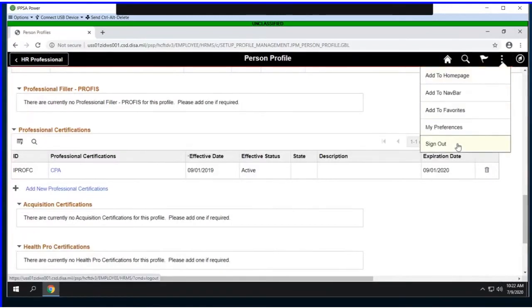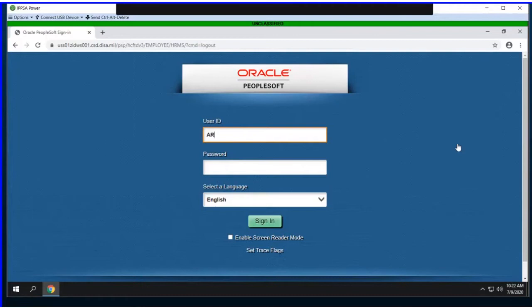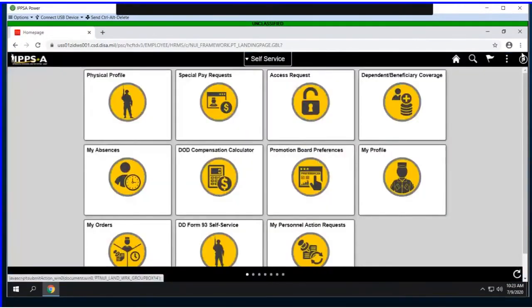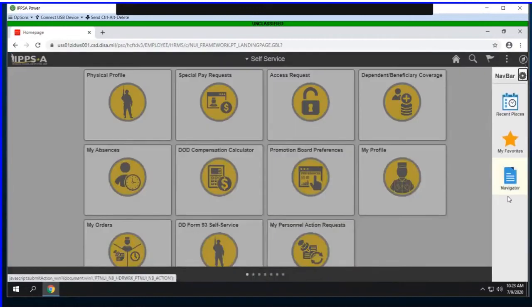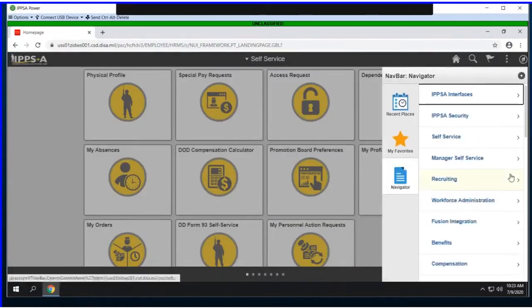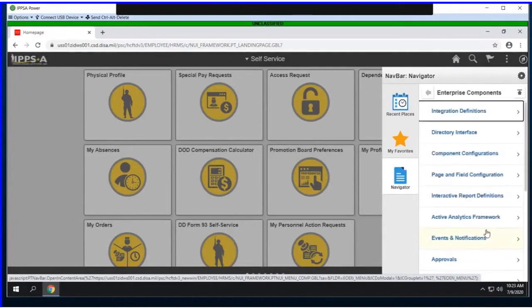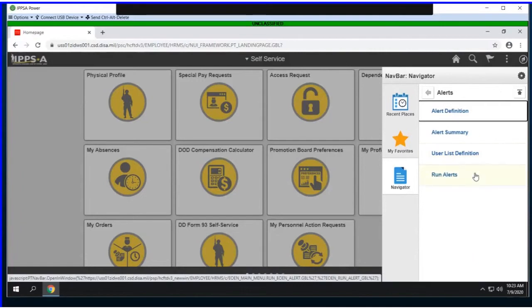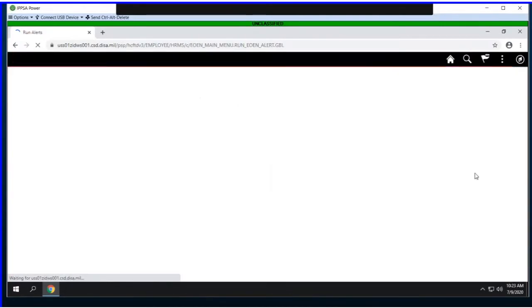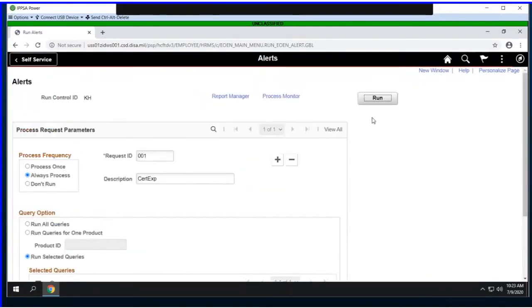I need to log out as the HR professional because they would never have access to execute this type of process. I'm now logging in as a sustainment admin to kick off this process. From the navigator, I'll navigate to Enterprise Components, Events and Notifications, Alerts, Run Alerts.